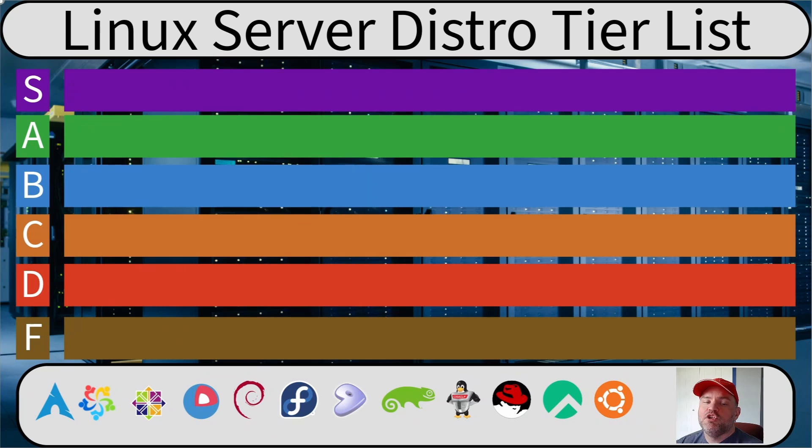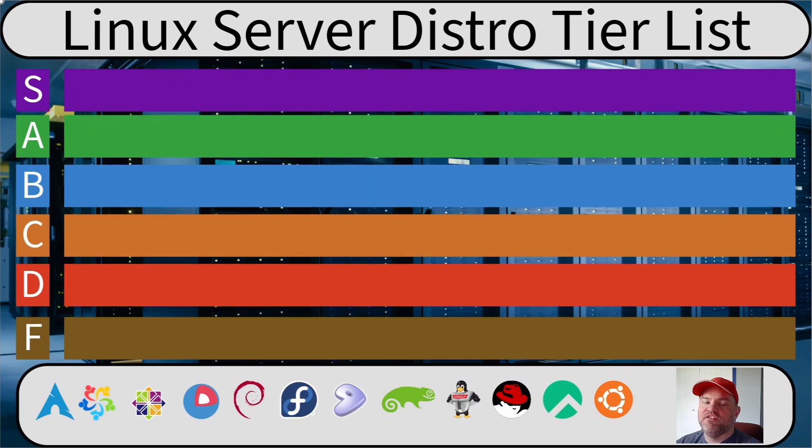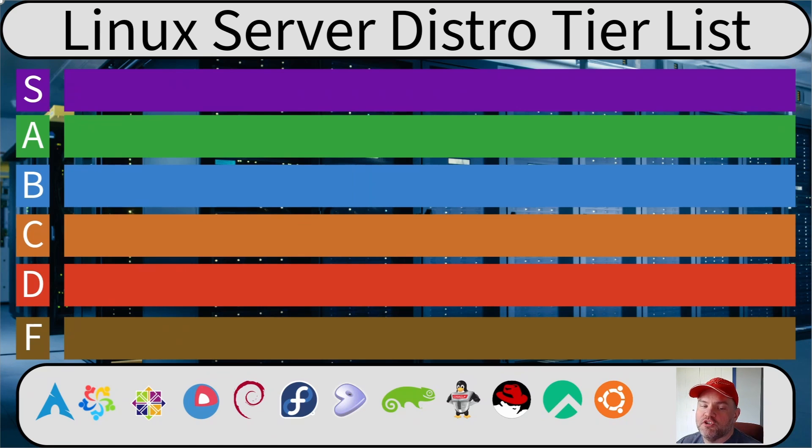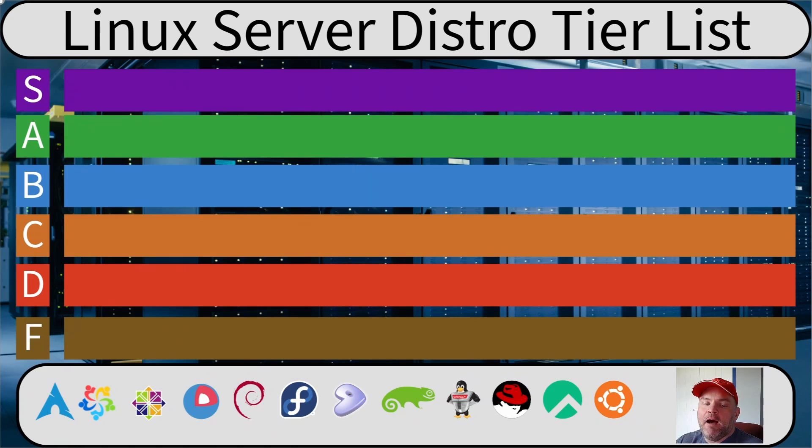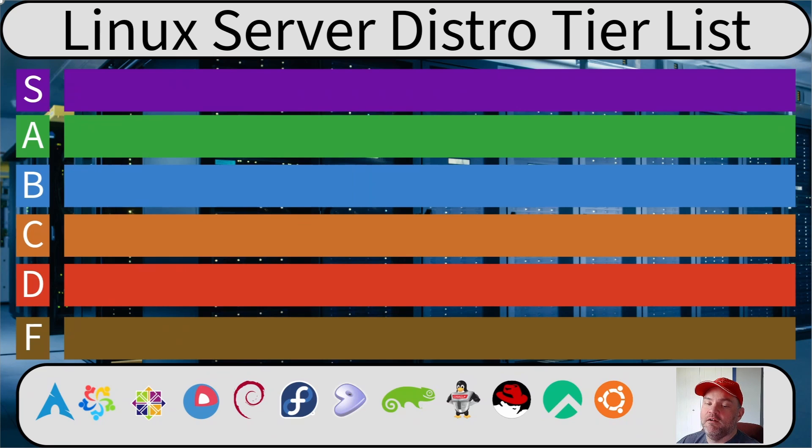I've got 12 distros here, so let's rank them according to what I think makes a good Linux server. These are just my personal opinions based on my experience. I'd love to hear all about how I'm wrong in the comments. Engagement builds the channel, so go nuts.